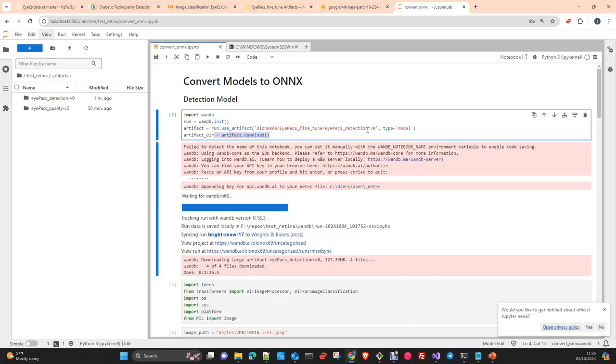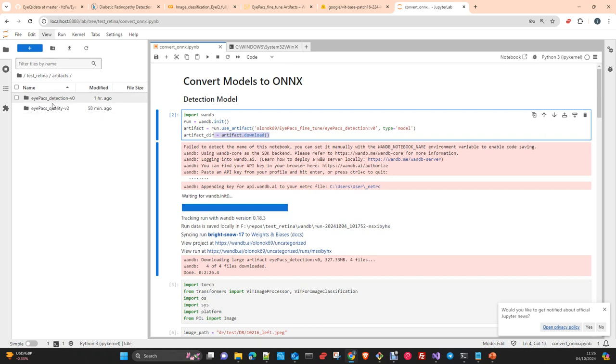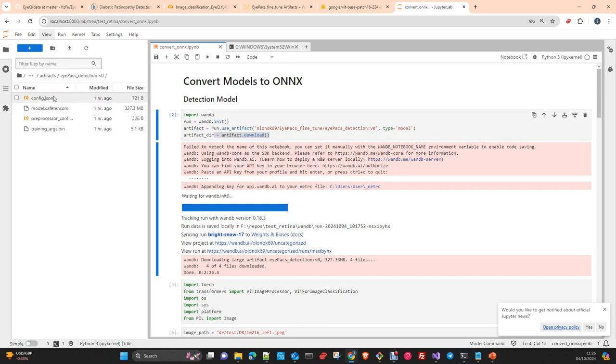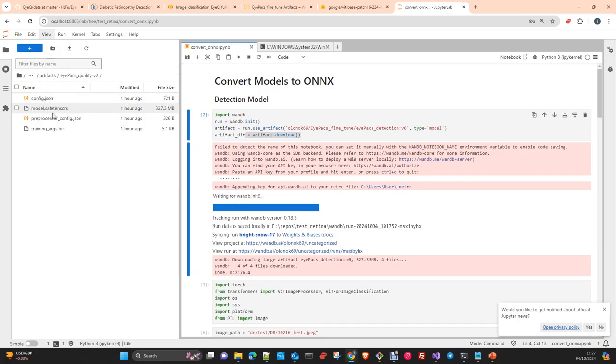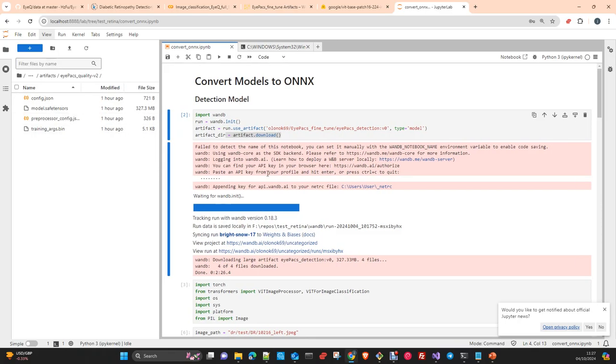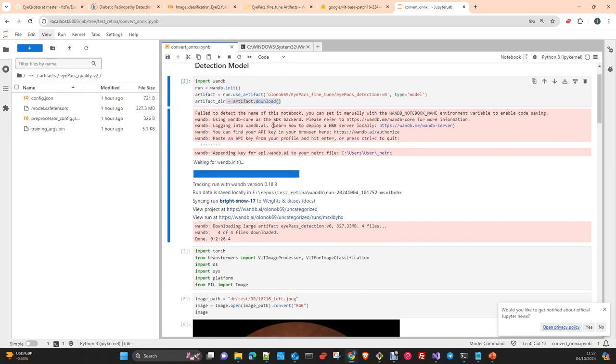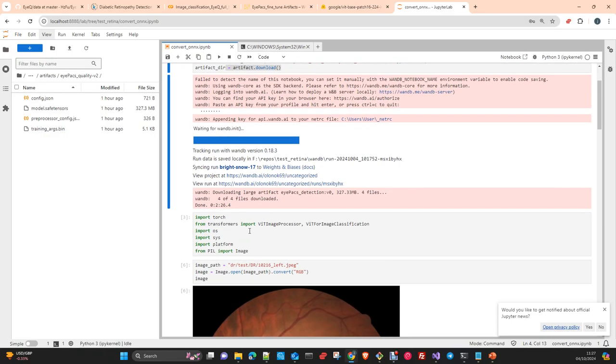Essentially what we are going to do is log in using the SDK of Weights and Biases and point to the model that we want to download. When you download this artifact, the method use_artifact selects which artifact you want to use, and with the download method you download it to local. This creates a folder, artifacts, and inside it creates two different folders, one for the detection model and one for quality, each containing the model and preprocessor configuration.